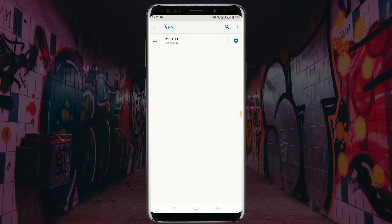Now wait for your VPN to be connected. You can see my VPN has been connected successfully.